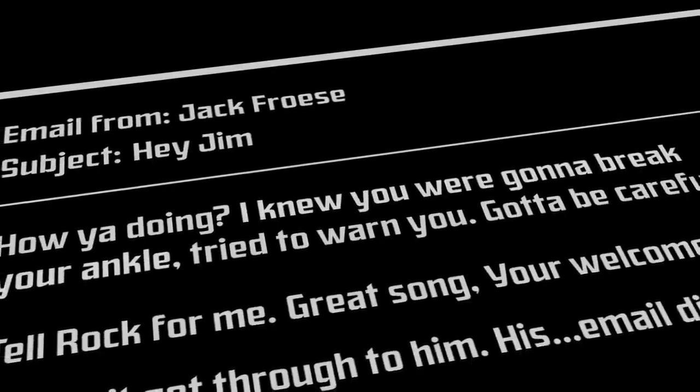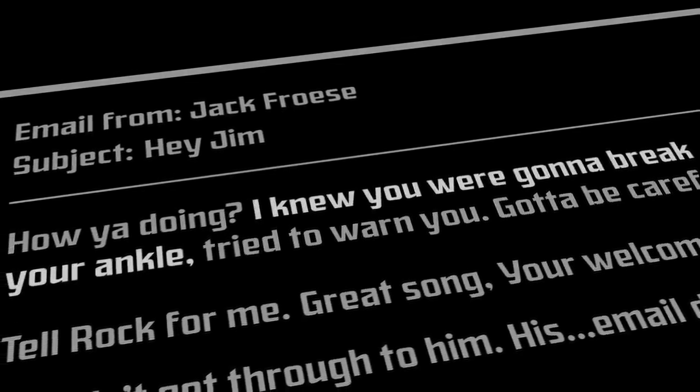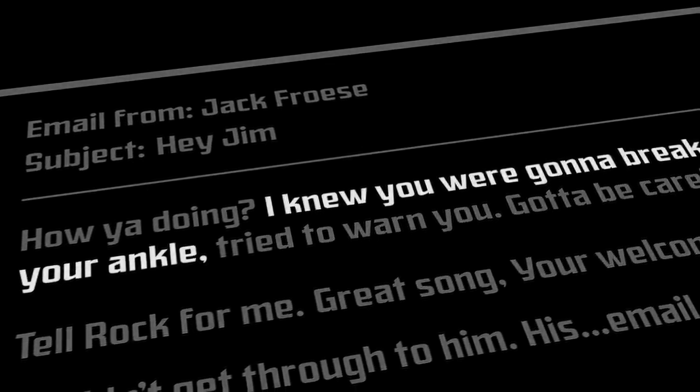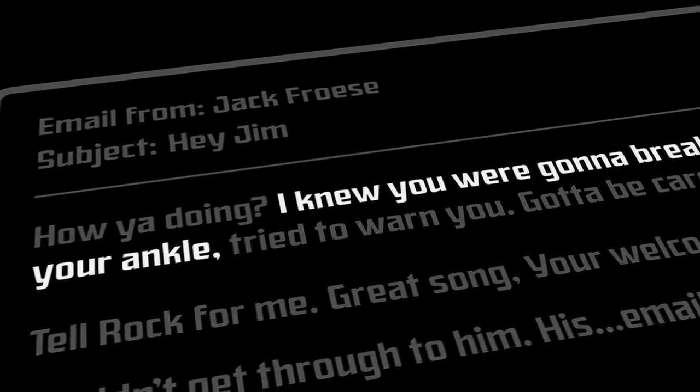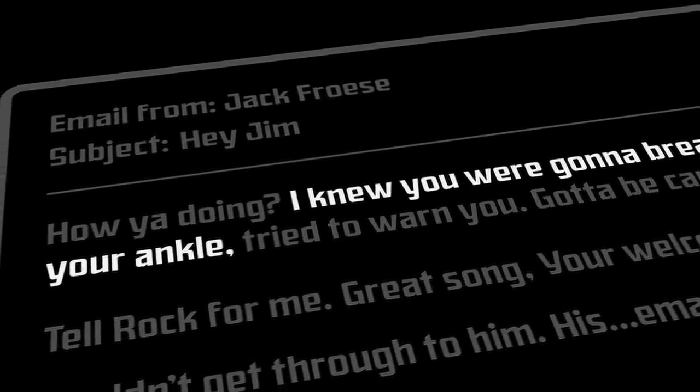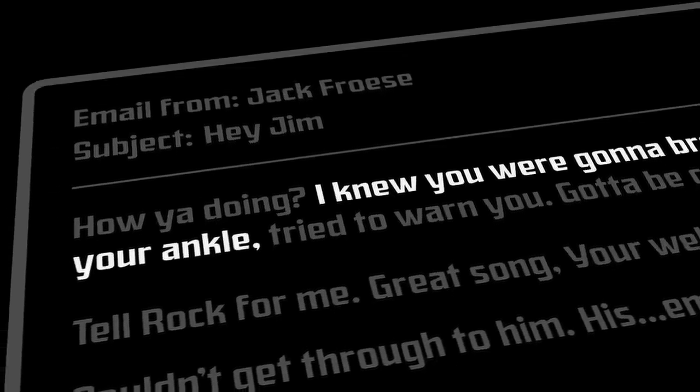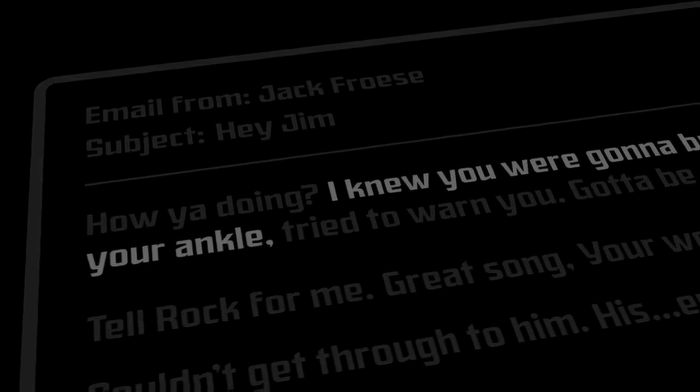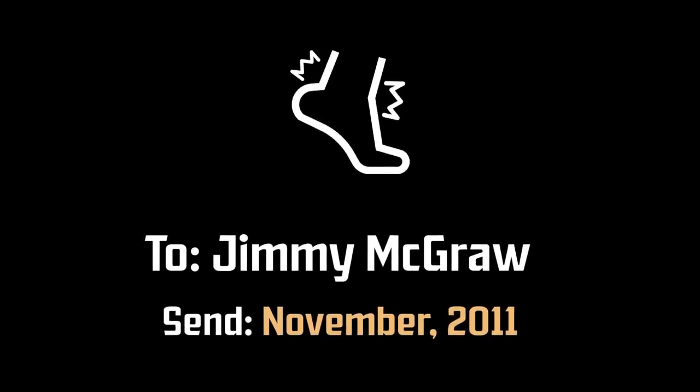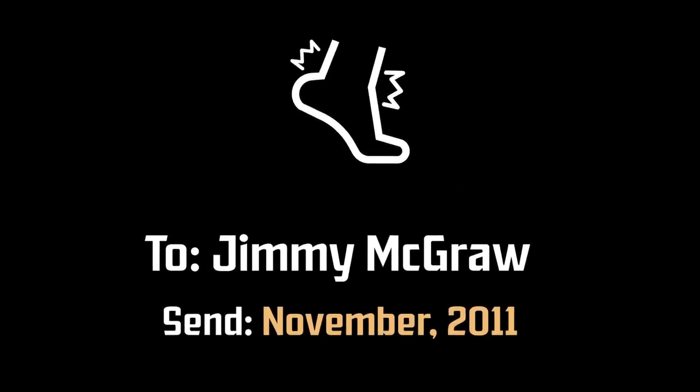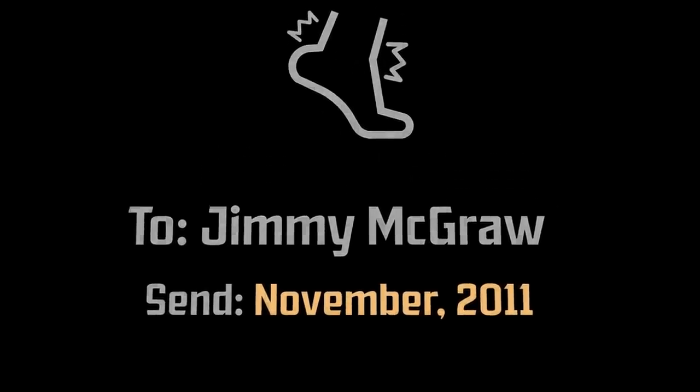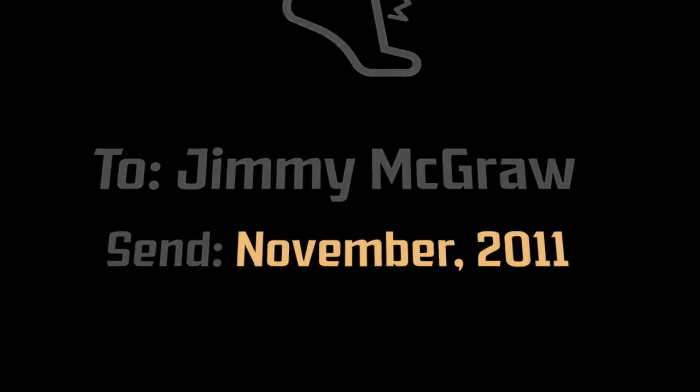Secondly, this theory doesn't answer the question of how the second email contained a line about McGraw's recently broken ankle. Even if Froese had predated the emails to send out after his death, it doesn't make any sense that he would have knowledge of his cousin's broken ankle. The timing of it makes even less sense as McGraw received the email only about a week after he broke it. Other than an extreme coincidence, it seems unlikely that this would be the true source of the emails.